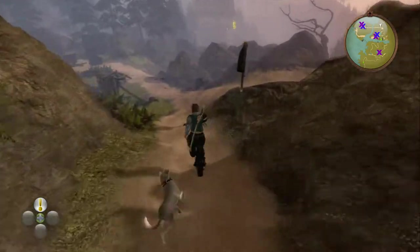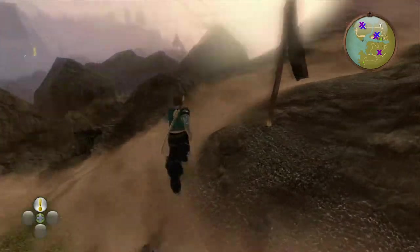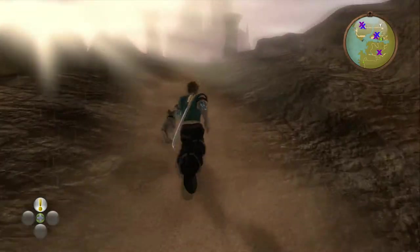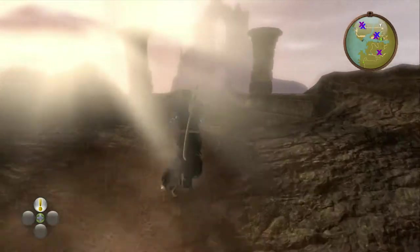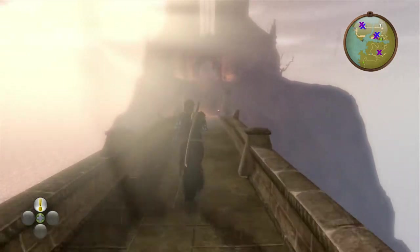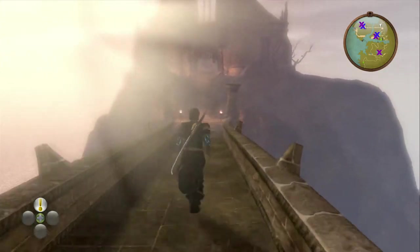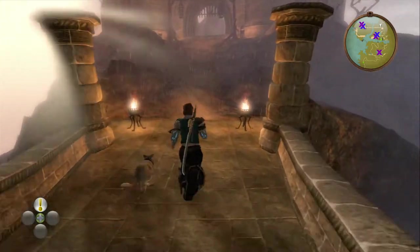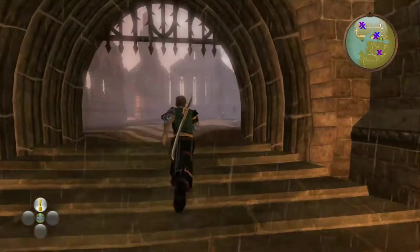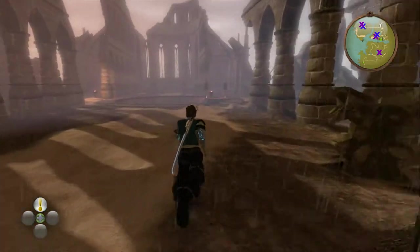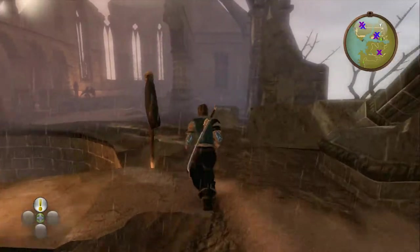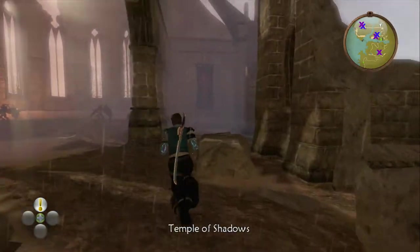Starting at the entrance to Oakfield, go down the hill and then go to your right, heading towards the Temple of Shadows. Once you're through the gate, continue heading forward and slightly to the right. The gargoyle is located at the back right of this area at the top of a wall.